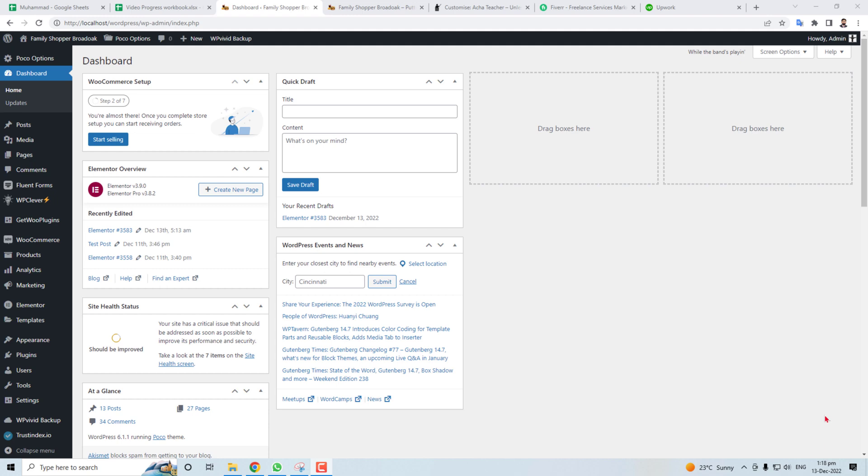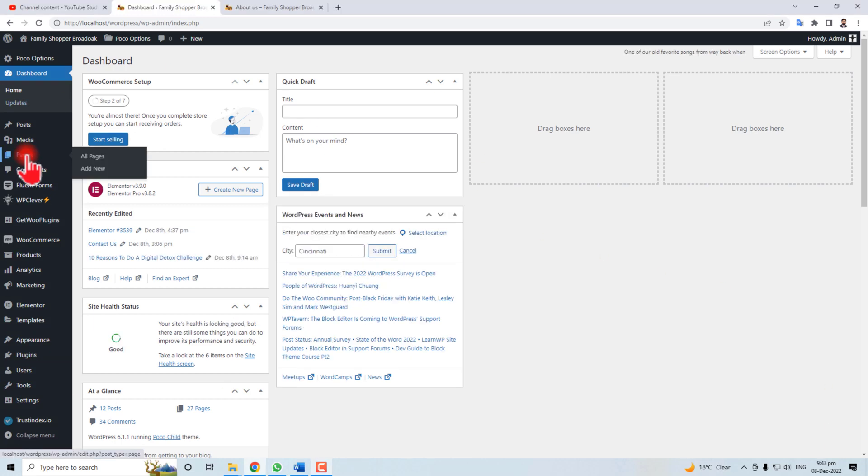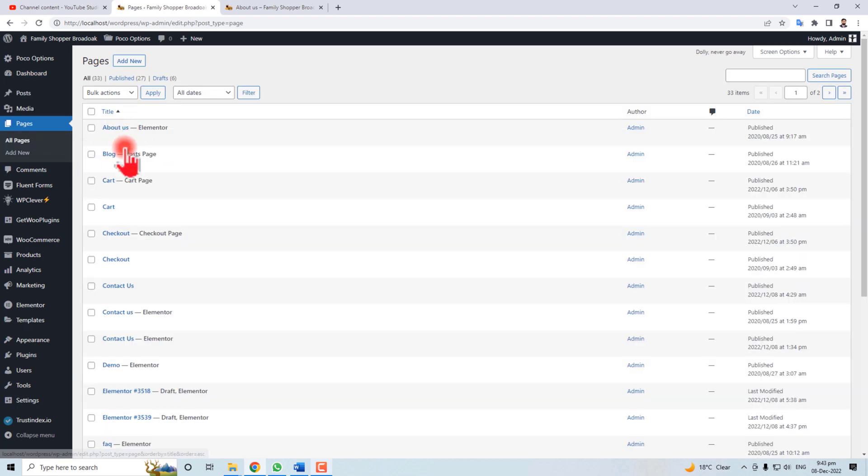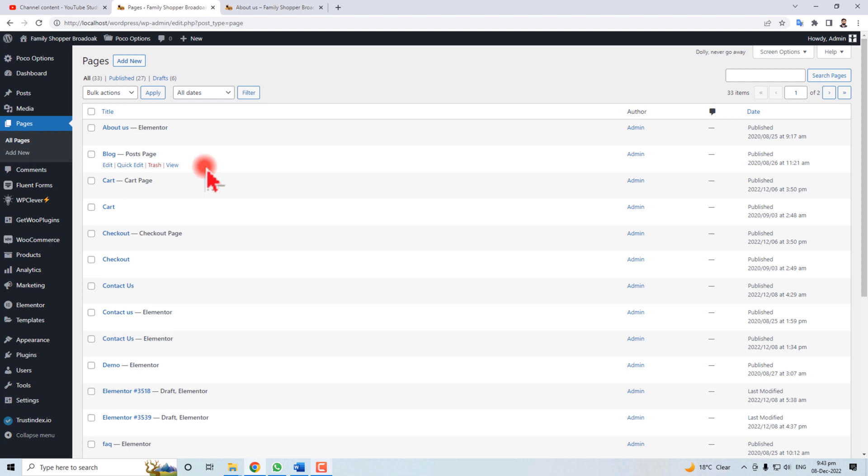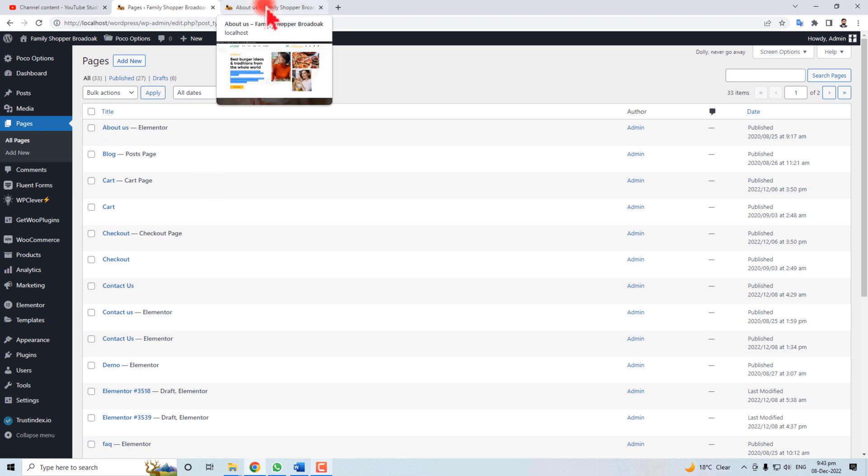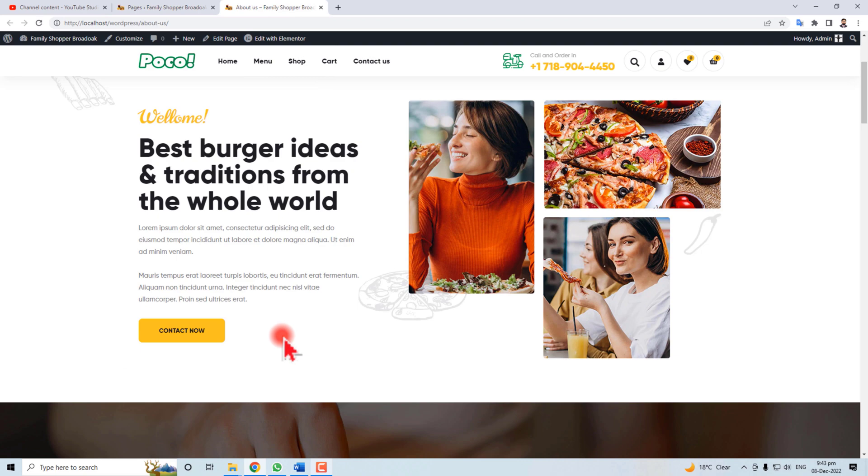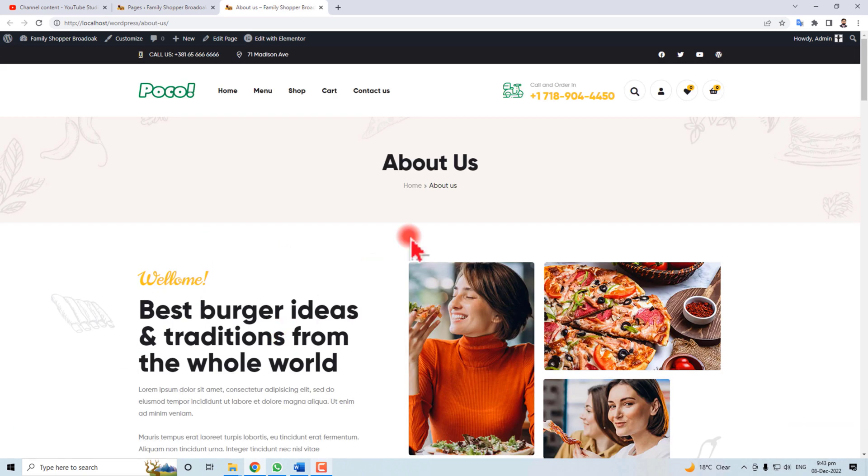Hi, in this short tutorial I'm going to teach you how to make an About Us page in WordPress. Here is the admin panel of your WordPress. Go to Pages, then All Pages. Here you will see all the pages.